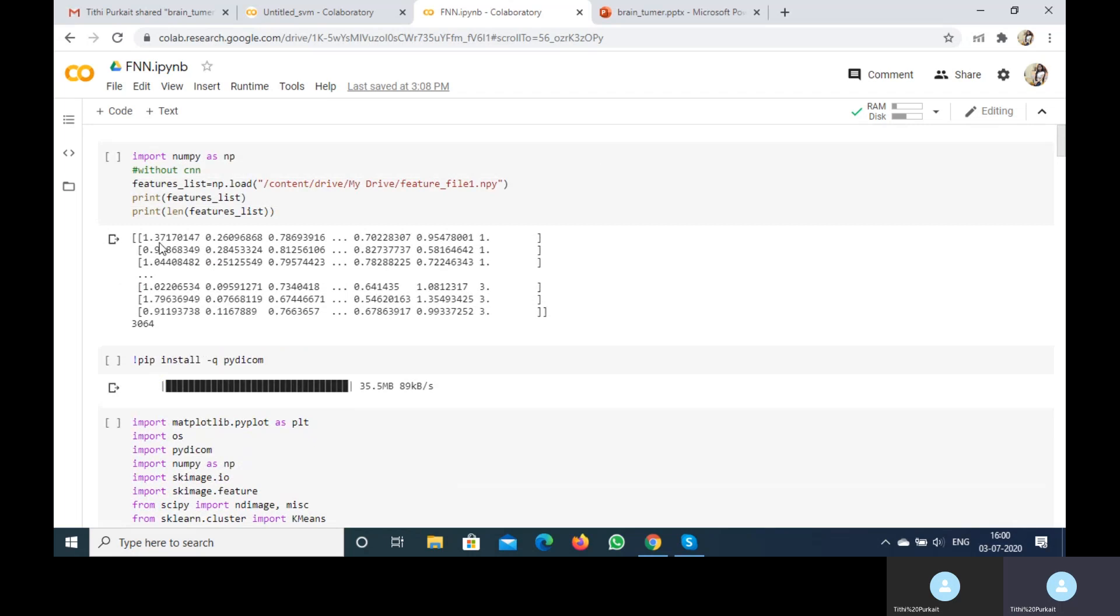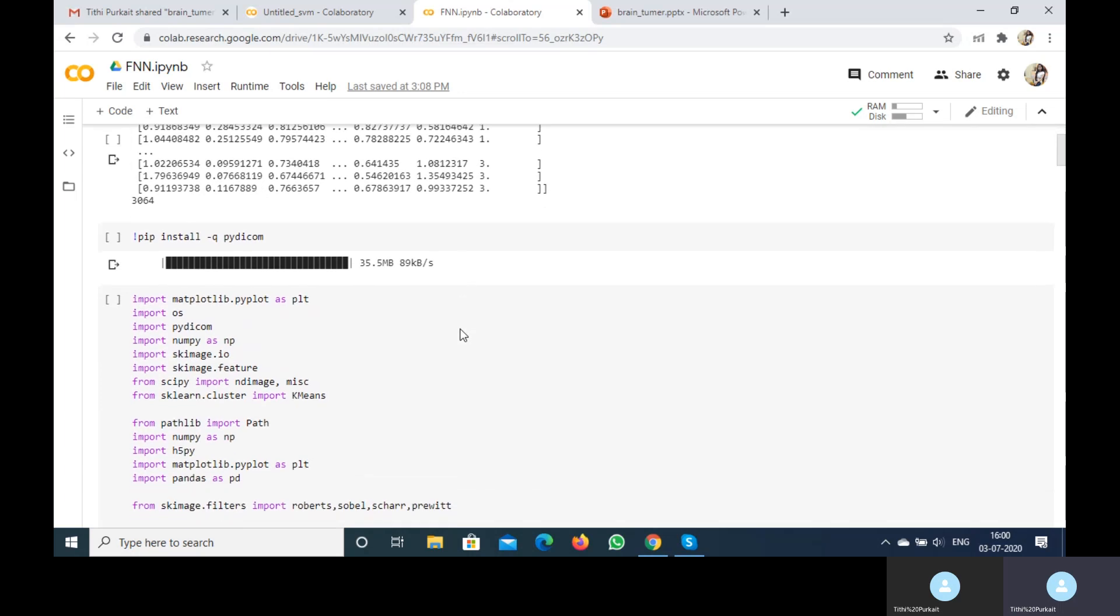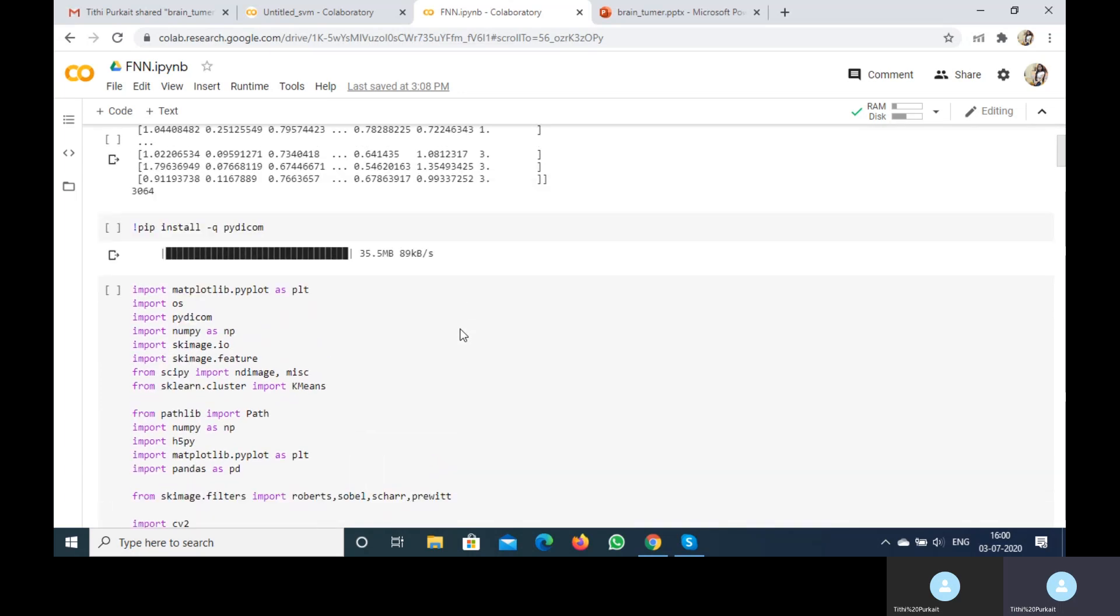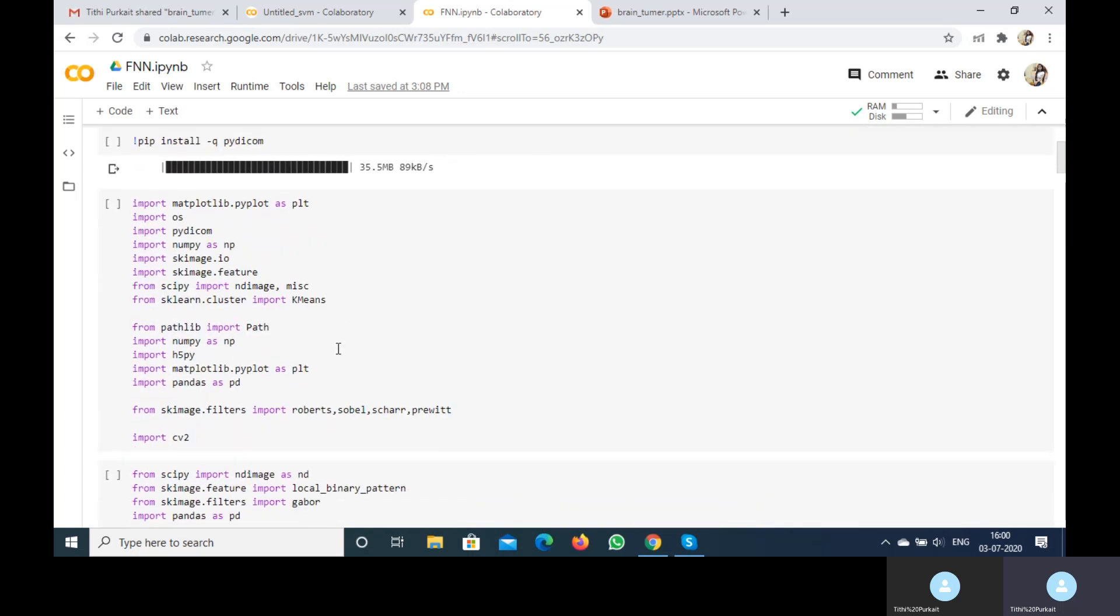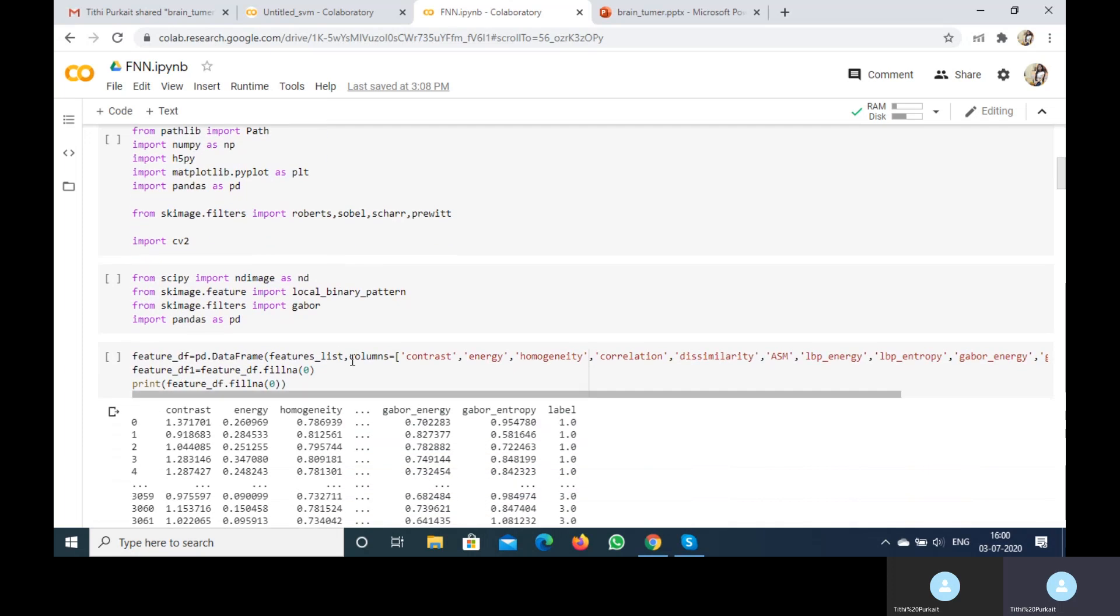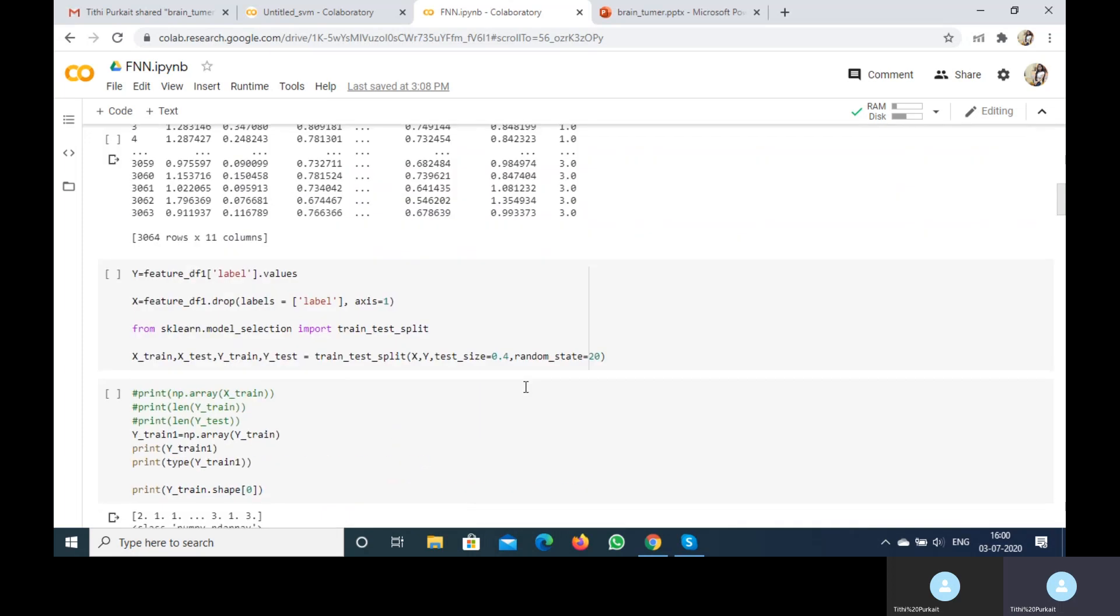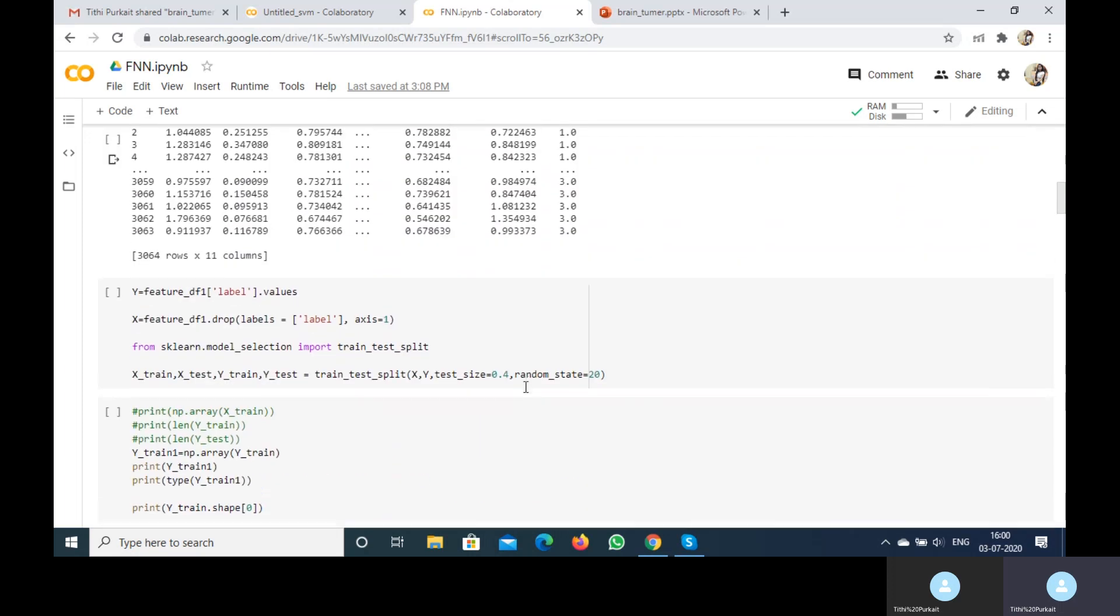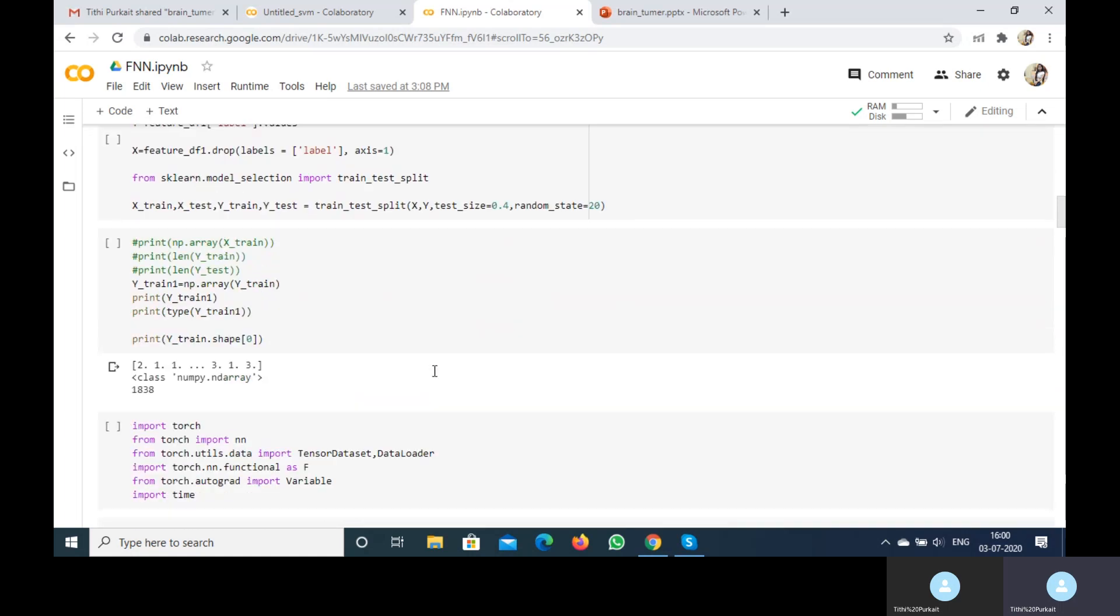This is the matrix of the feature vector with the features we get from preprocessing and feature extraction. I'm not going to show you that, only the feature vector. Then I convert the feature vector into a dataframe. Then I divide it into the training and testing parts, which you can see.